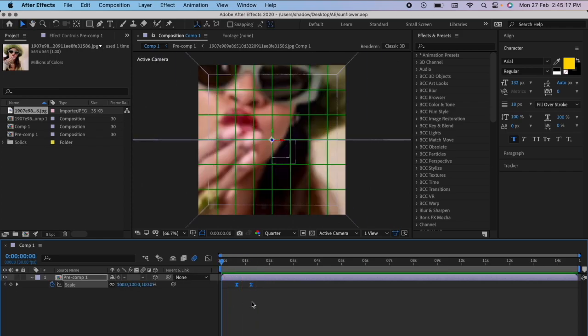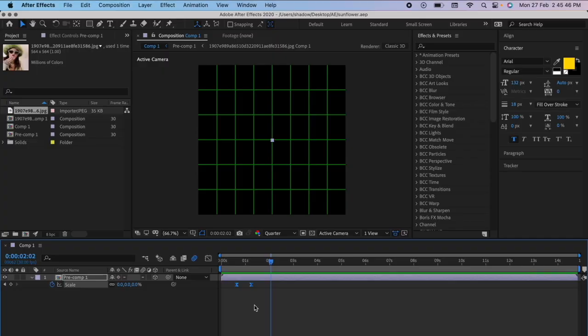This is how the end result looks. Thank you for 100 subscribers — I'm really grateful for that. Thank you for watching this video, I hope you found it helpful.